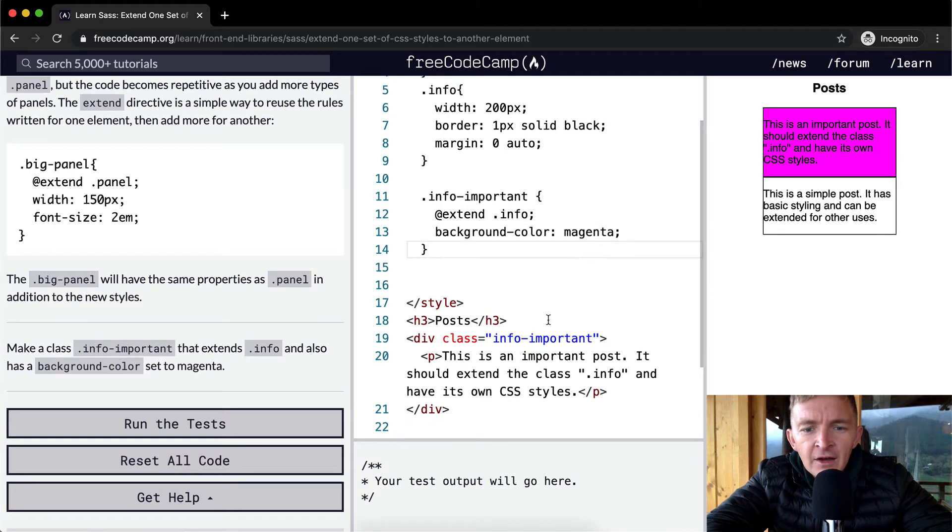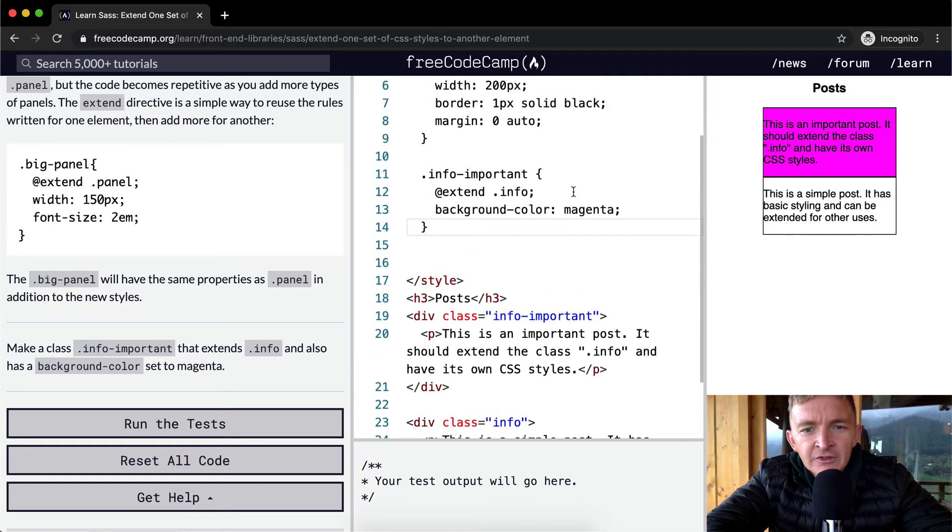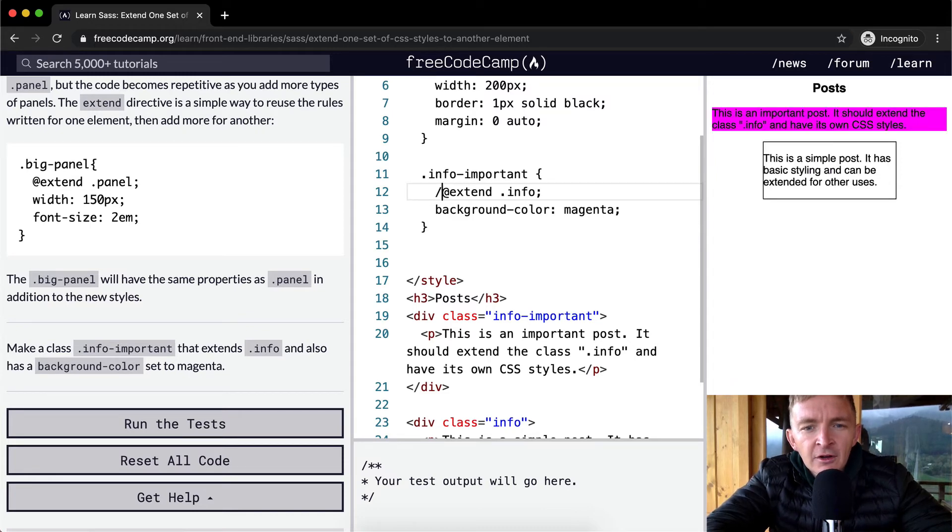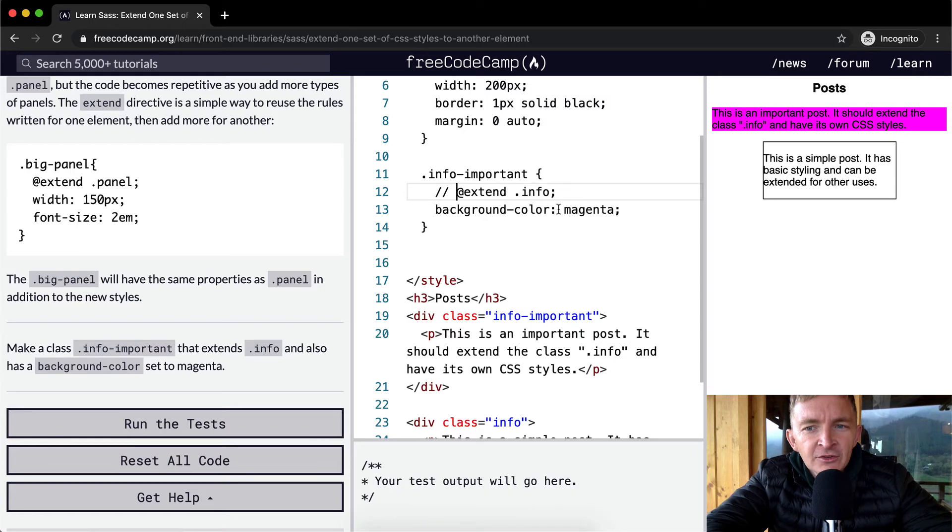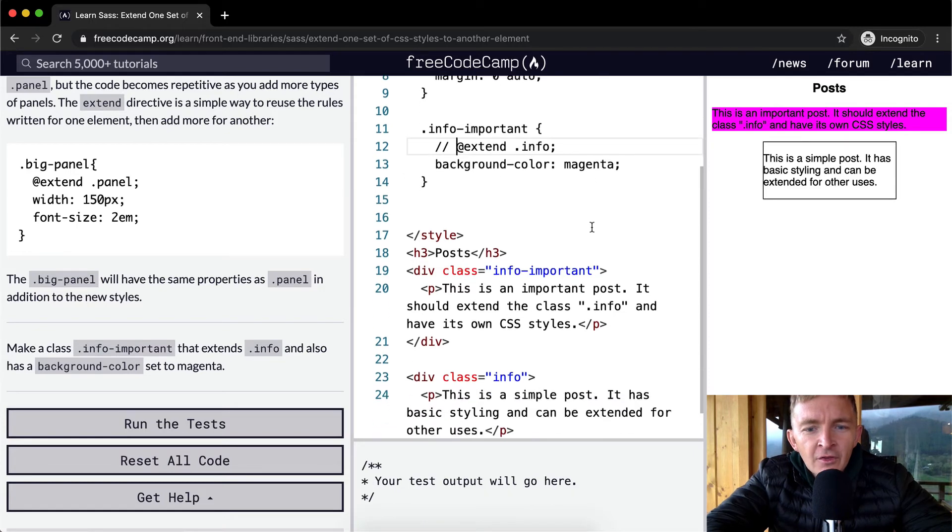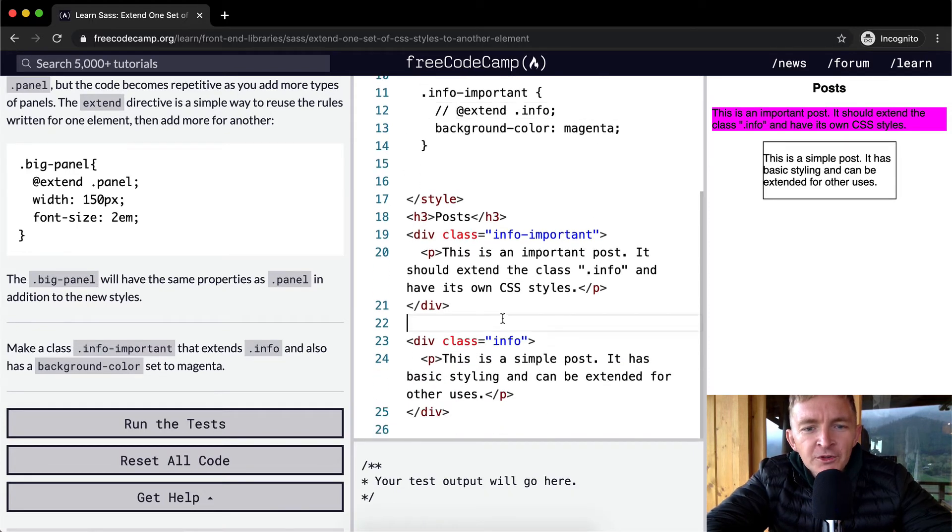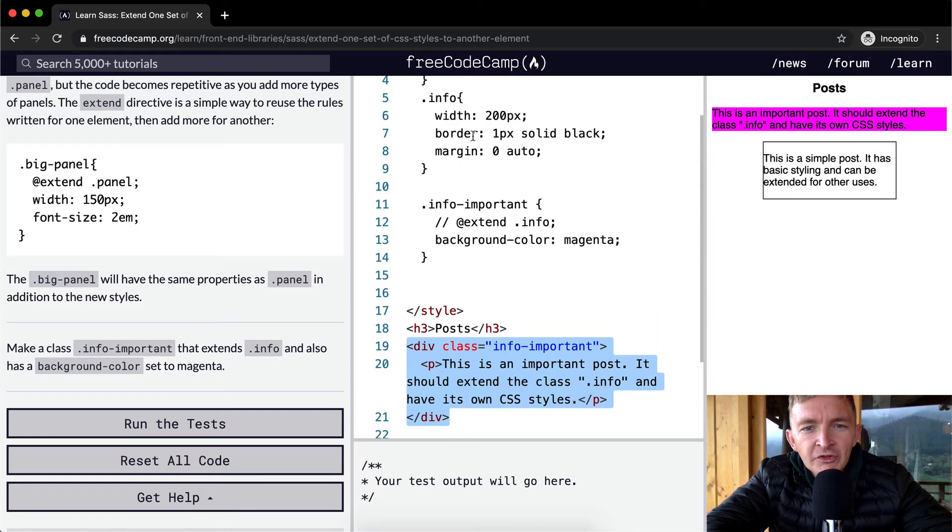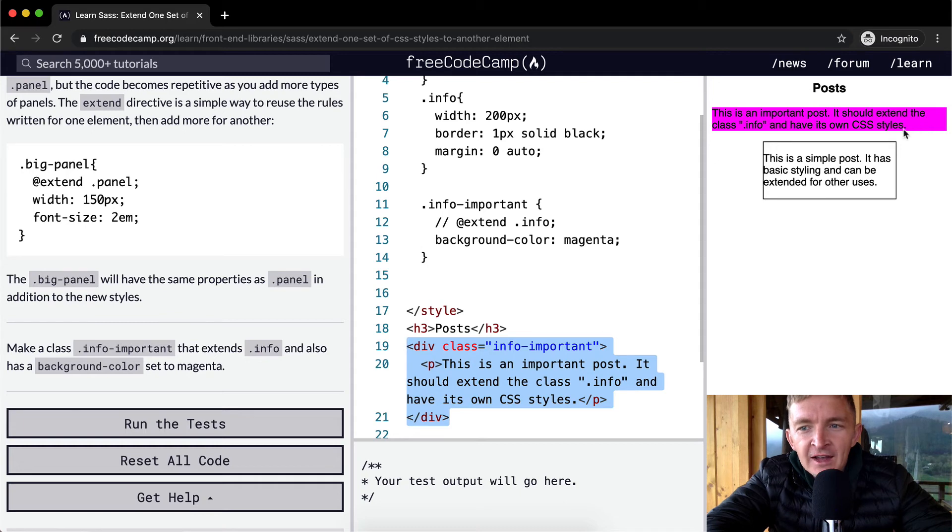Now you see info is here. Let's comment out extend. Yeah, comment out extend and you'll see that the magenta info-important, this div, does not have the same thing. The info border has a width of 200 pixels. You'll notice the magenta one doesn't have a border of black and it has no margin.